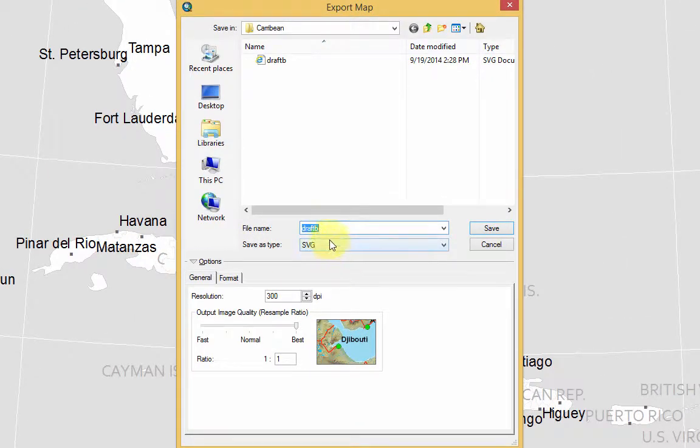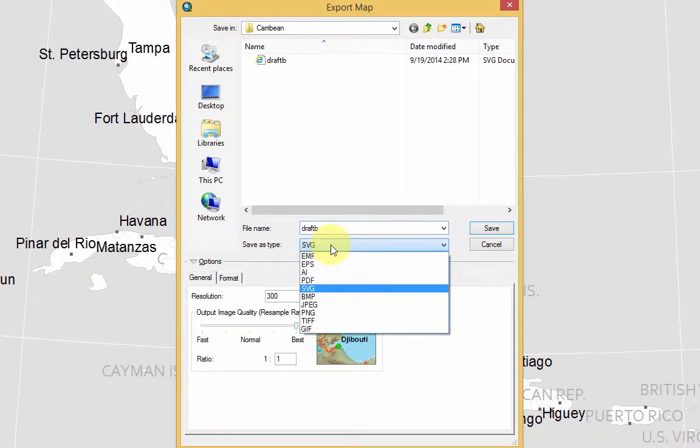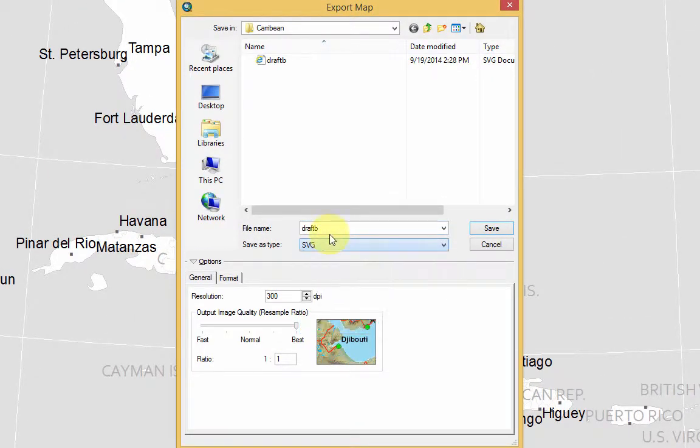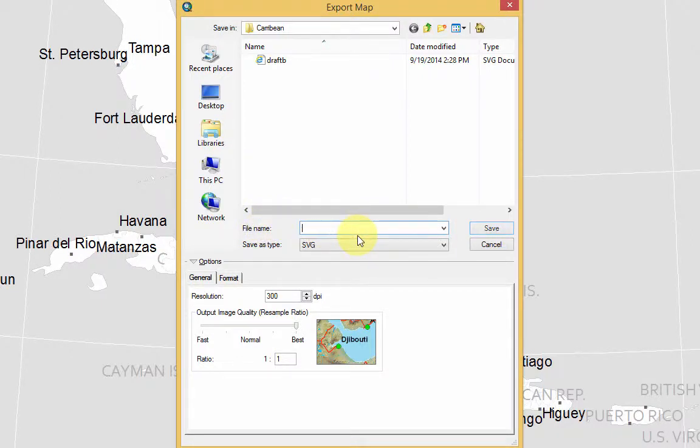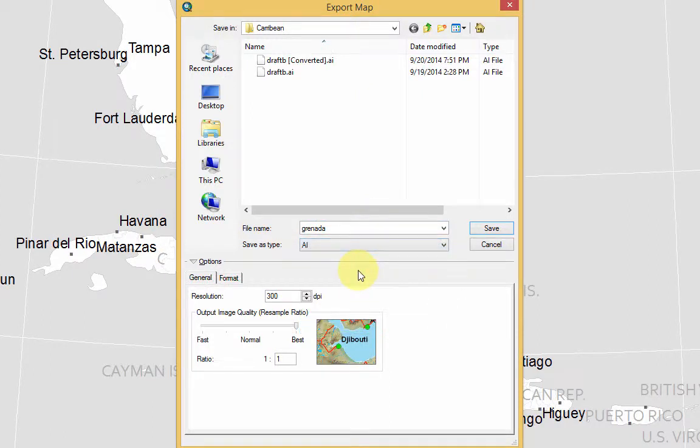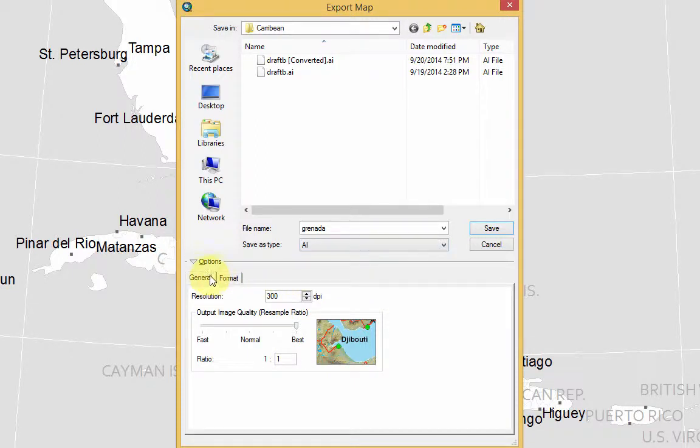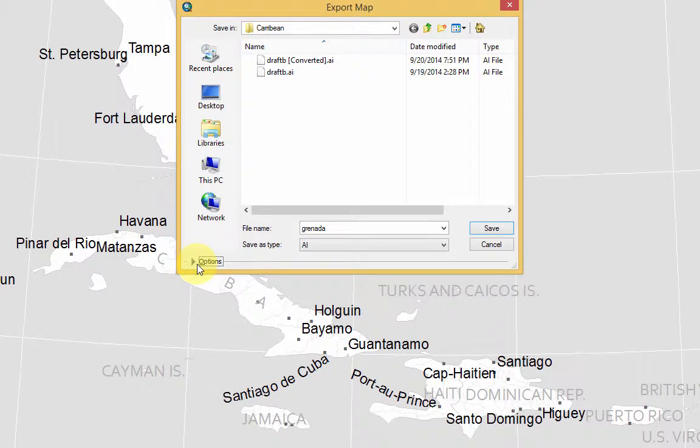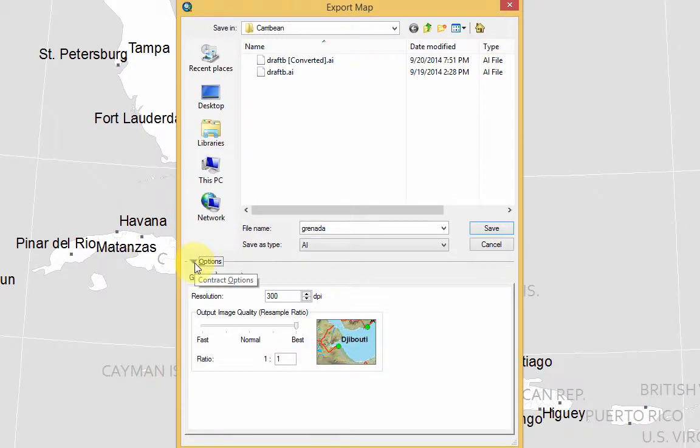And here what we'll do is obviously give it a file name. You'll recognize Granada. Choose Adobe Illustrator, so AI file. And here's the important thing. Everything else is pretty straightforward. Under Options, so if this is minimized, click on Options.